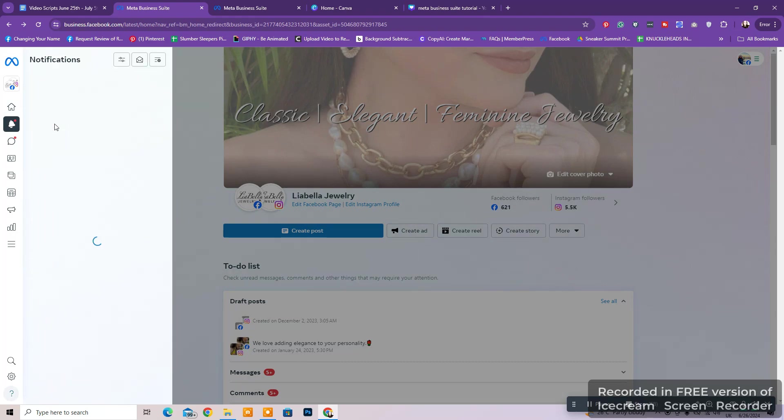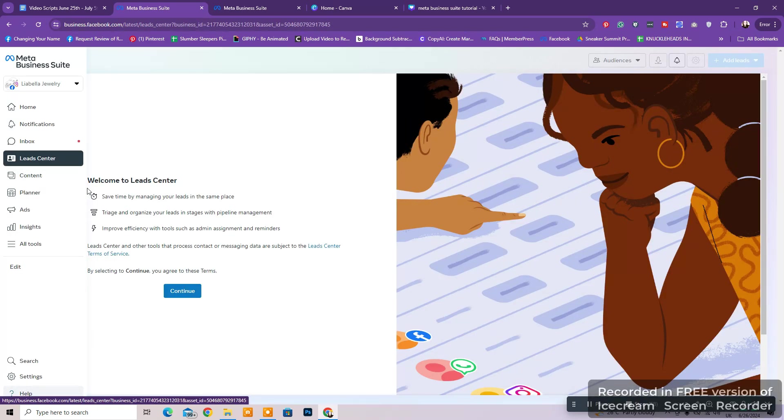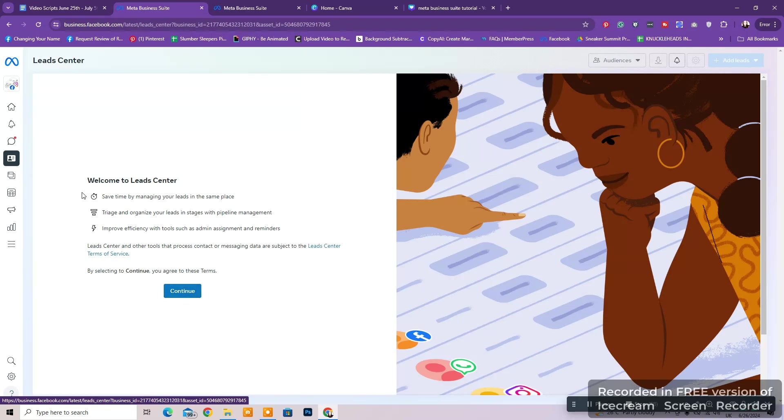Next, on the left side of the screen, you have your notifications, inbox, lead center, content planner, ads, and more tools.